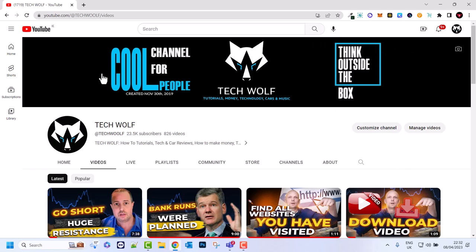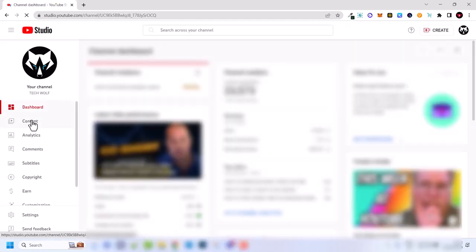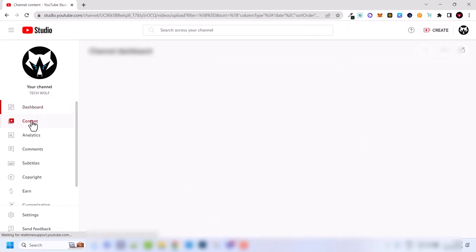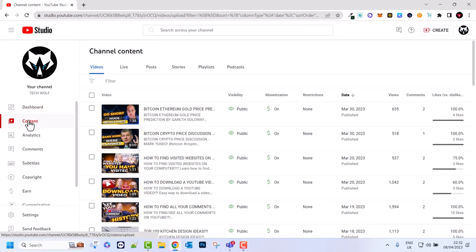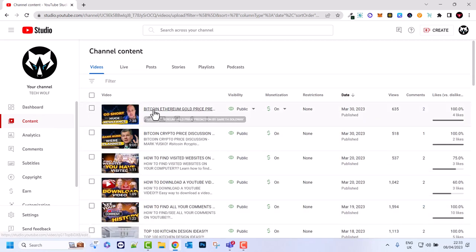So to hide your YouTube video, all you need to do is go into your YouTube Studio. To do this you need to be logged in to your YouTube channel. In the top right corner you see your icon — click on your icon and click on YouTube Studio. Once you are in your YouTube Studio, click on Content on the left hand side, which is the second tab, and here you will see all your videos.